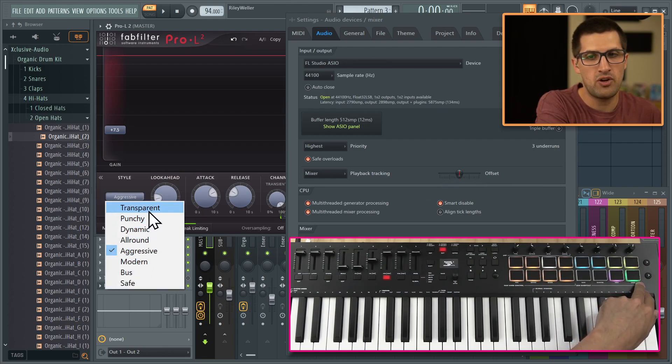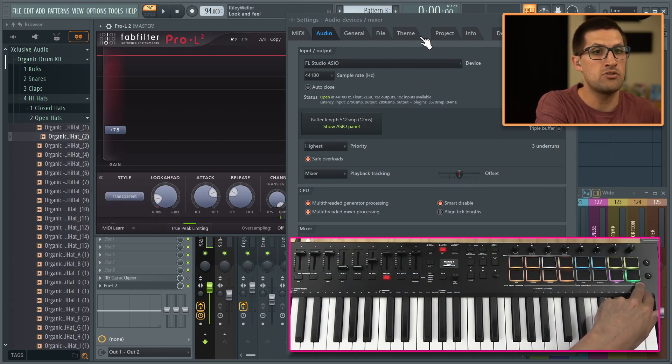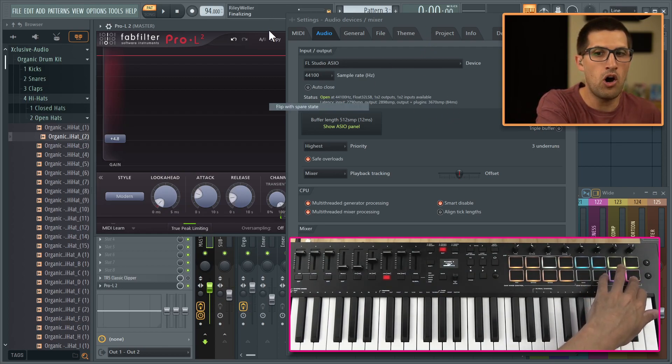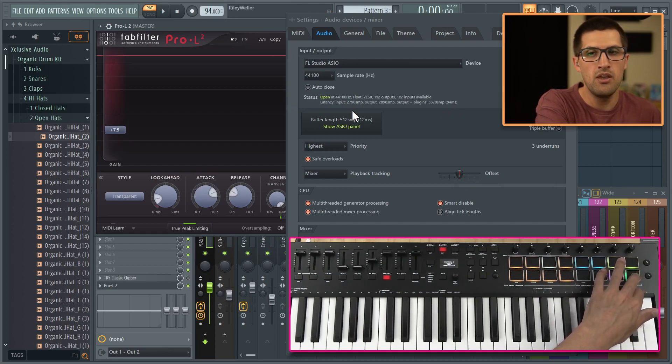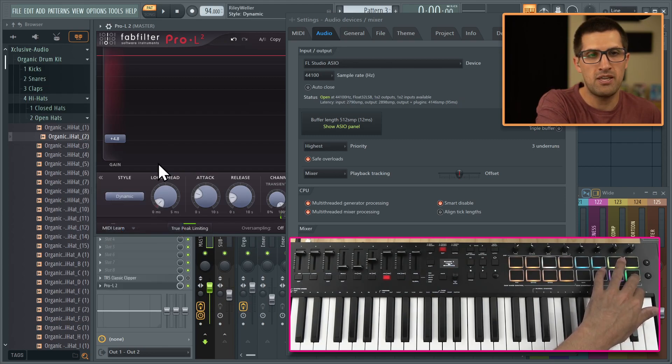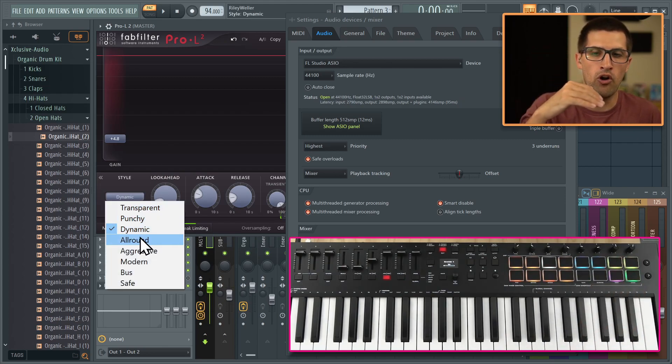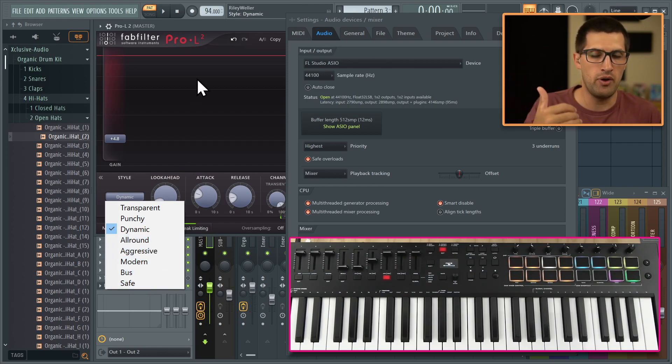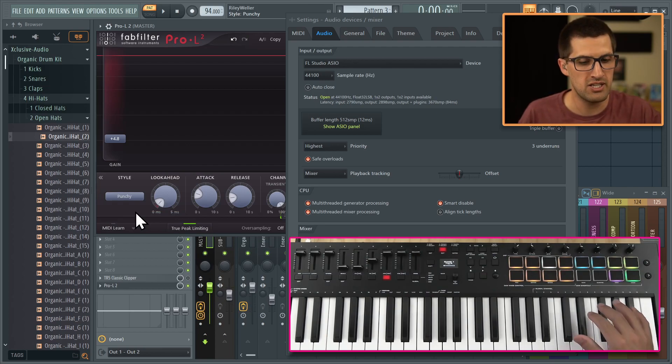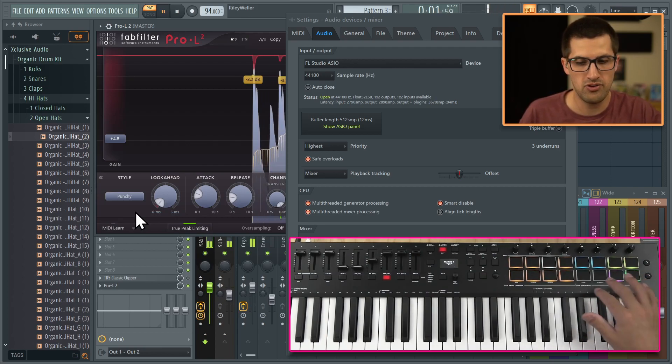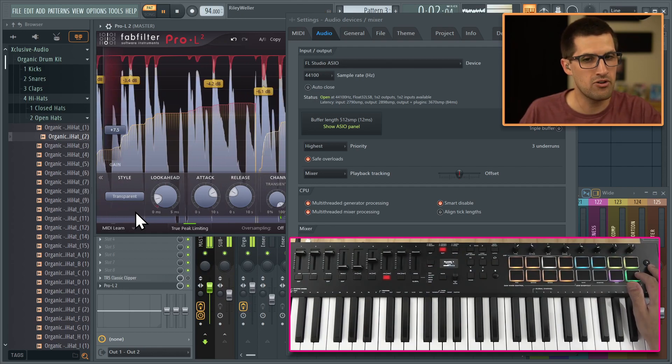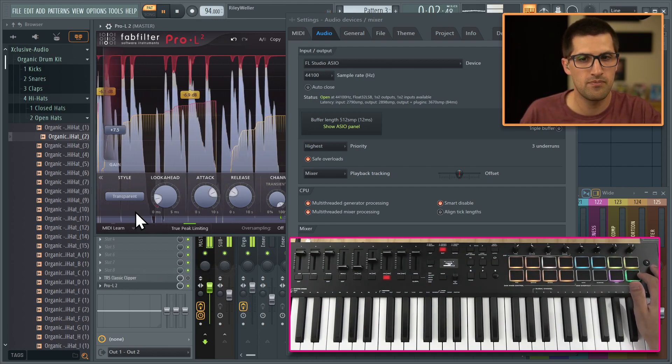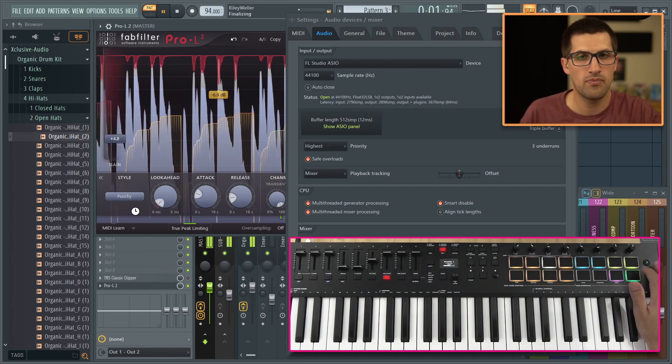So if we go to something like transparent, you can see that there's very low latency, like 84 milliseconds, but we go to something like the modern style and it's much more latency. So let's try to go for dynamic because I think the first four are from Pro L1 and then the other four are from Pro L2. Let's go between punchy and transparent and let's see if it does the glitch sound. So I have to flip it. Yeah, we can hear the glitch a little bit.